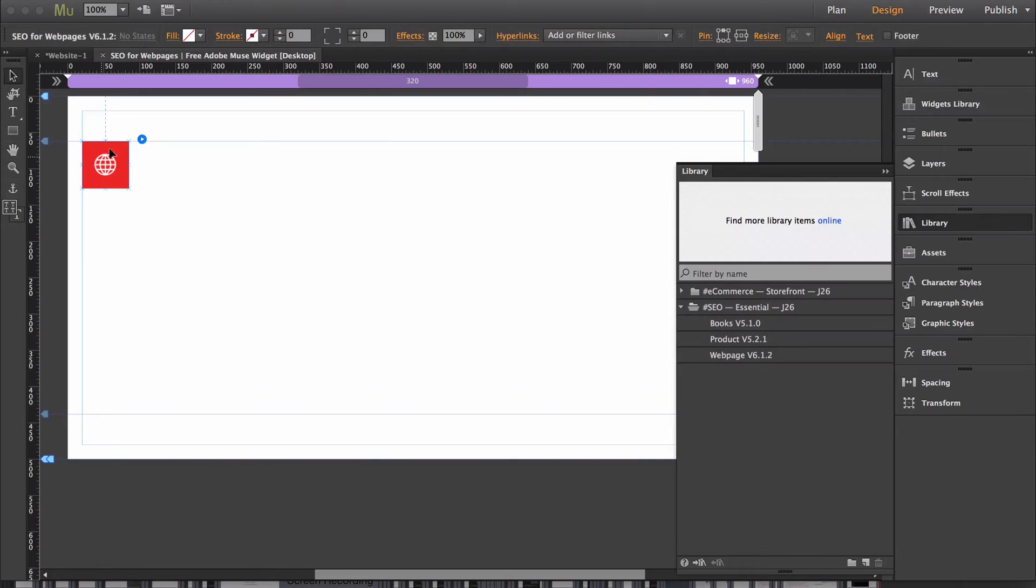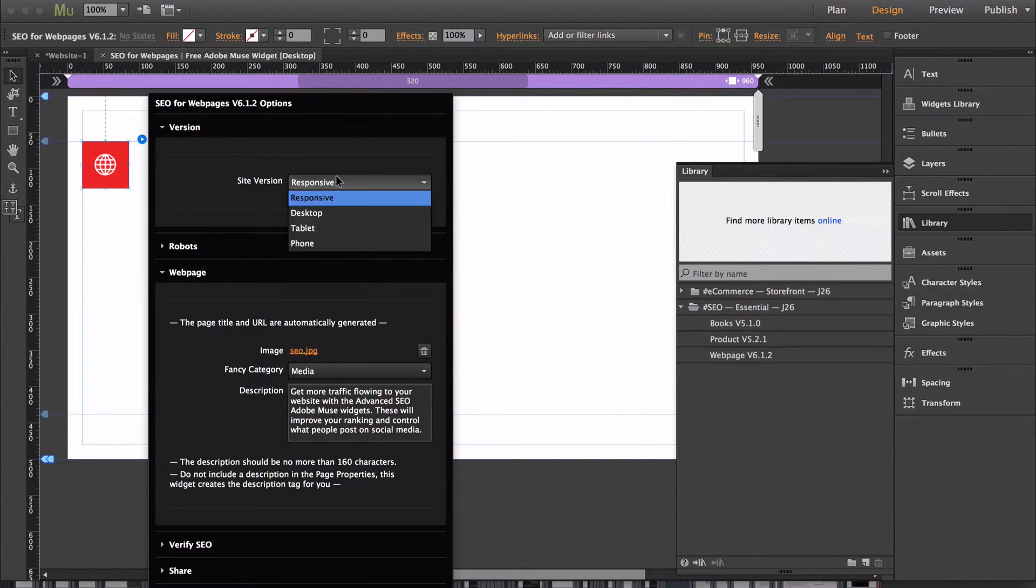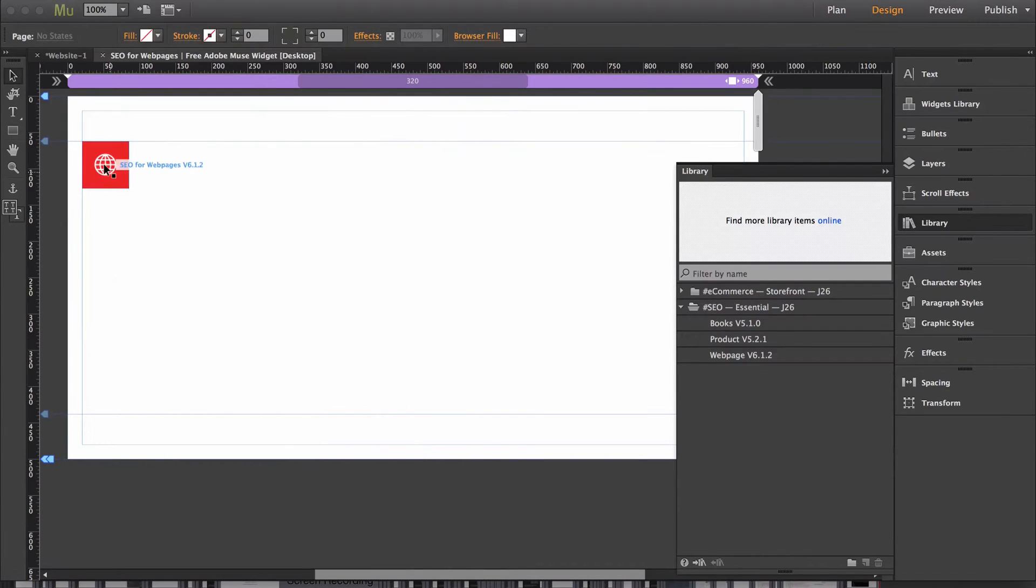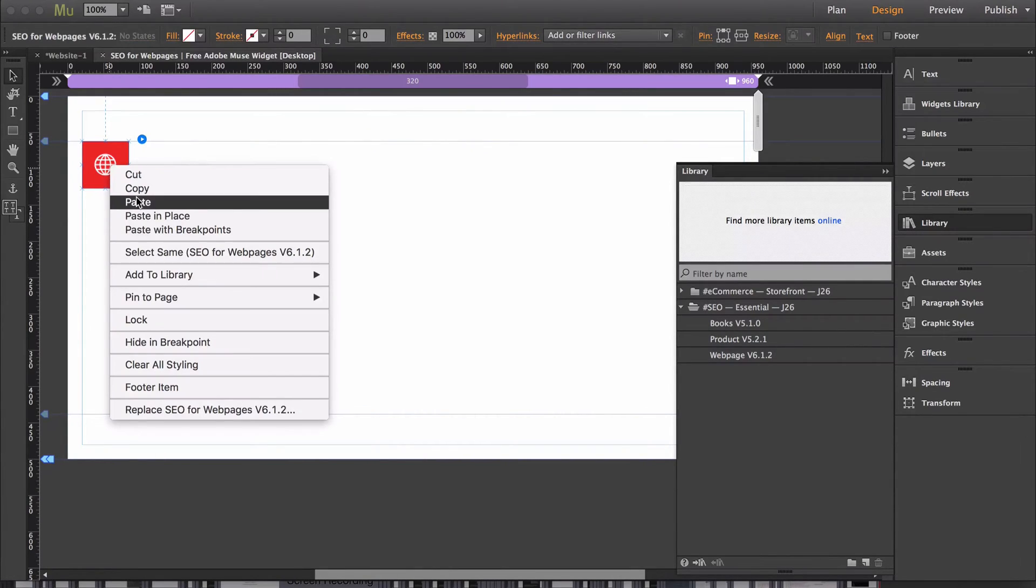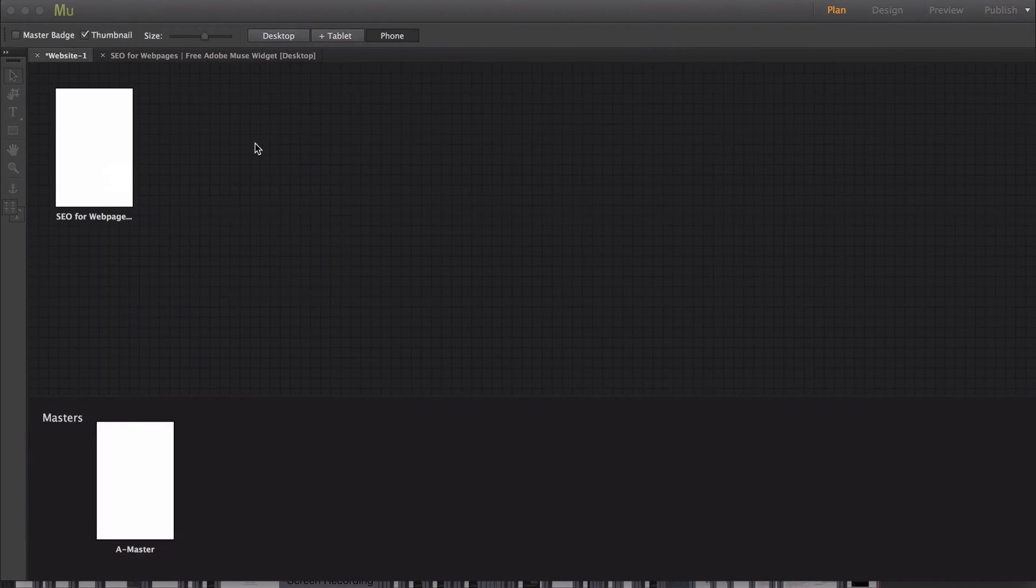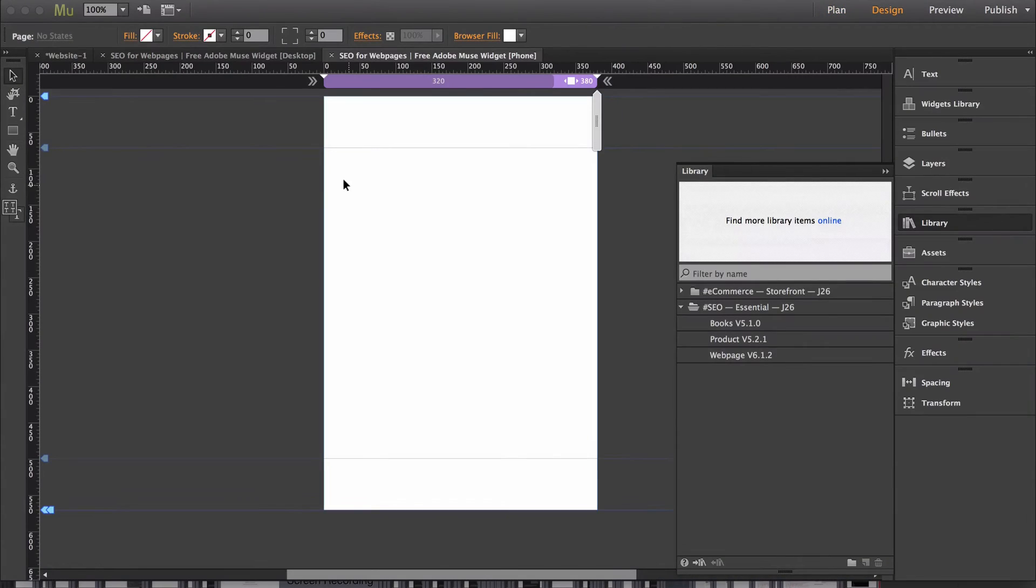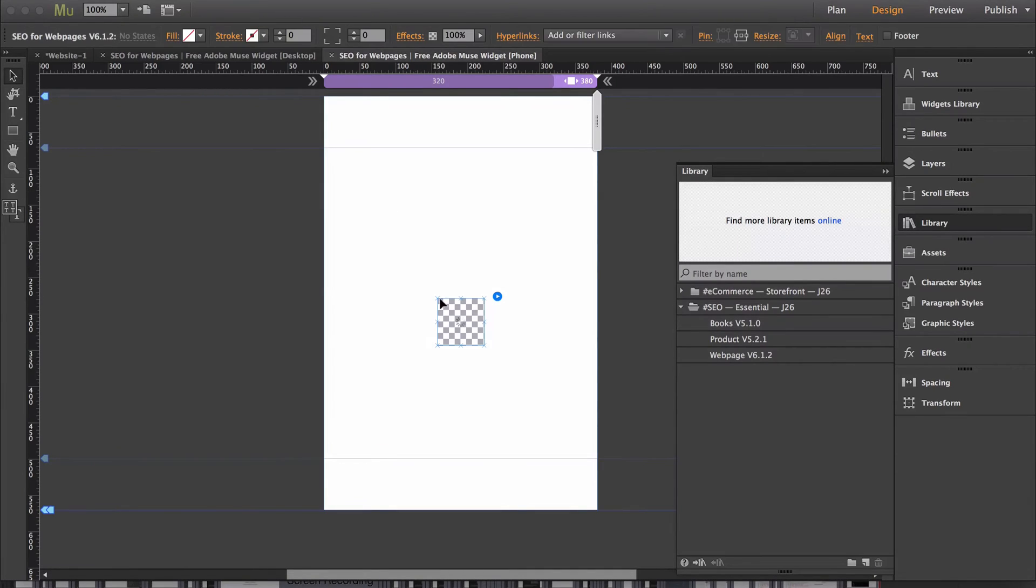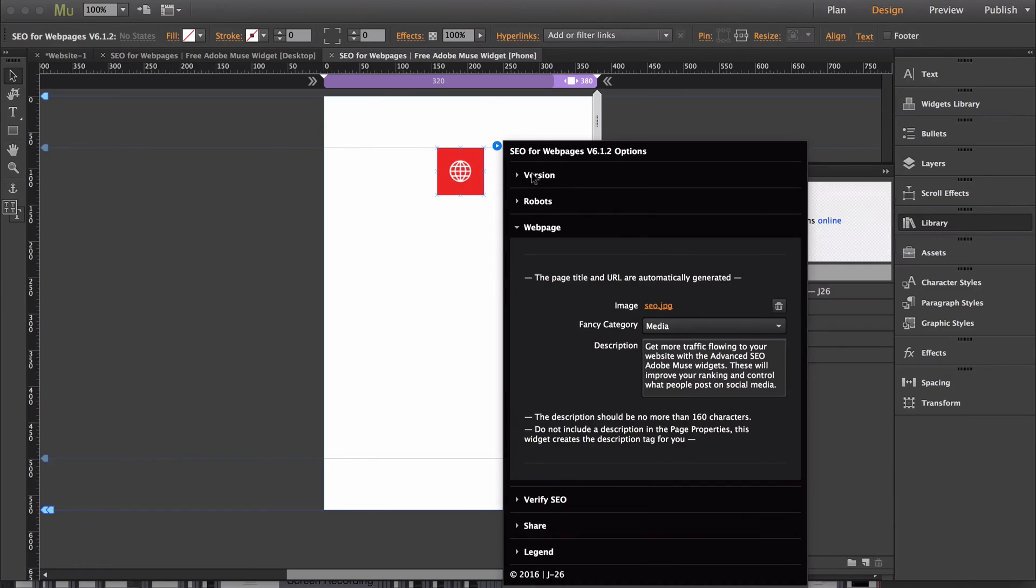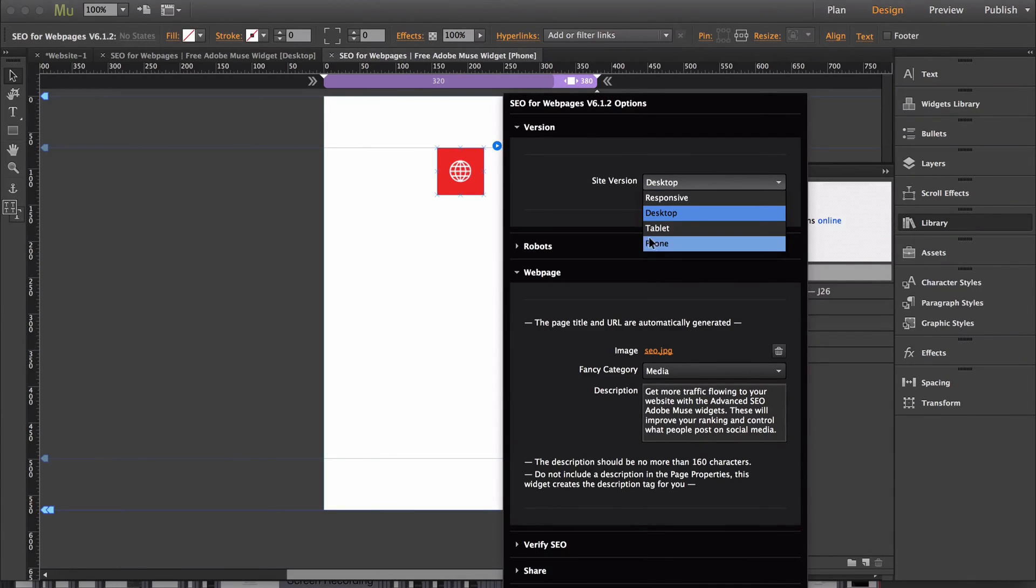Now go back into the widget. Under version, switch this to desktop. Now just copy the widget. And then go to the alternate version of that same page. Open it up and paste the widget on that page. Then switch the site version to phone and then you're good to go.